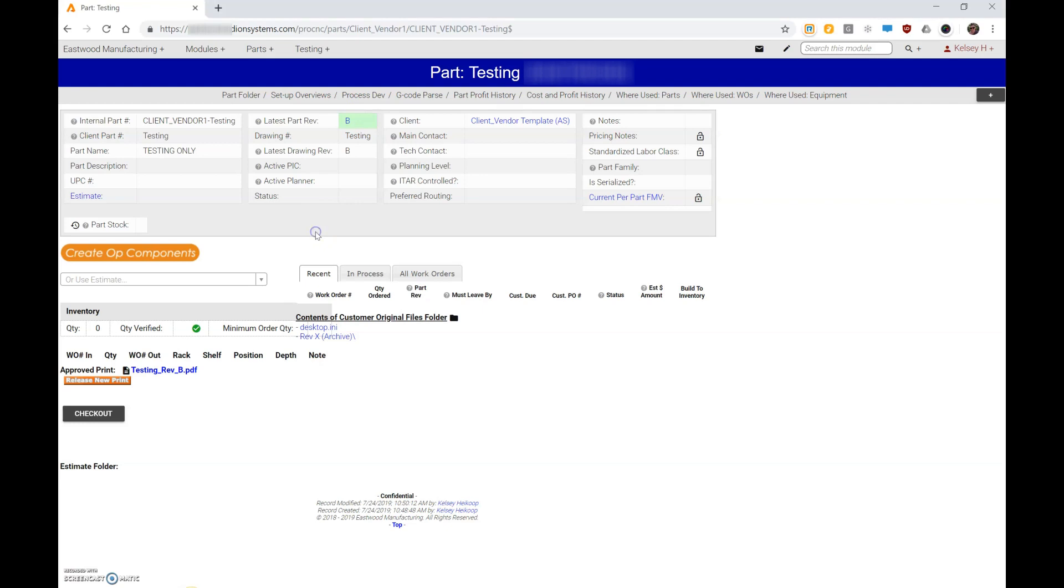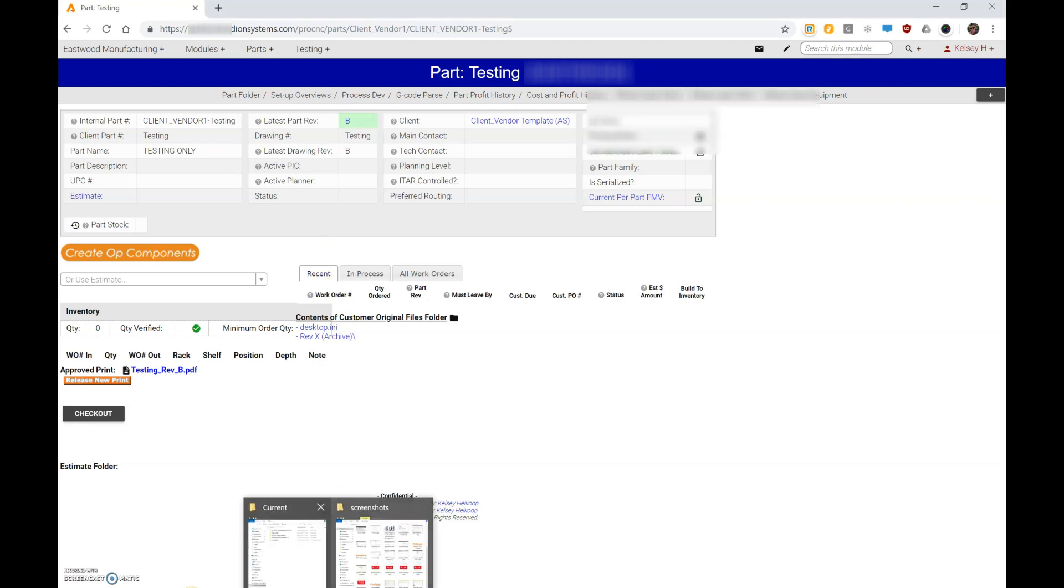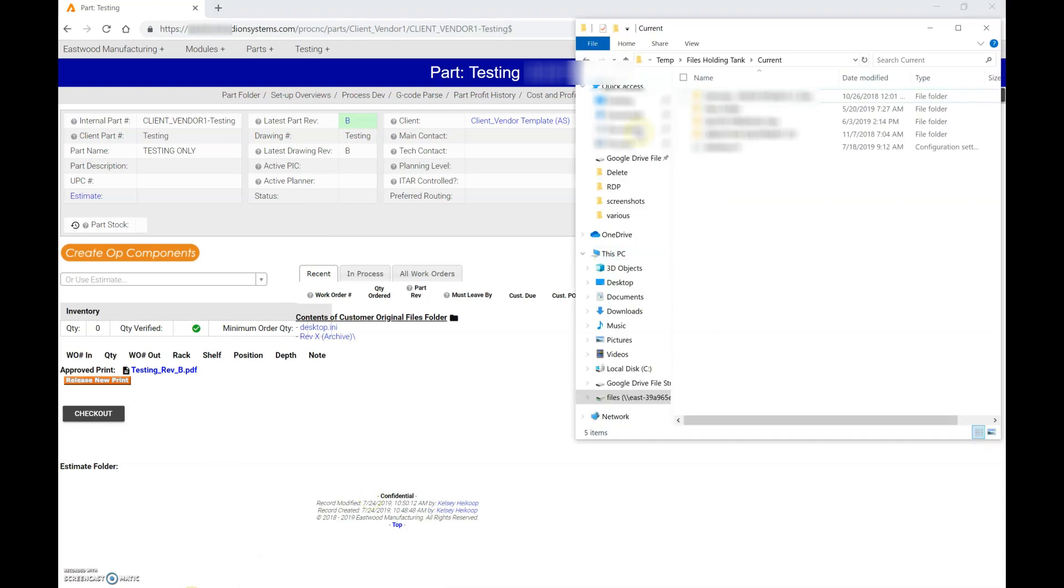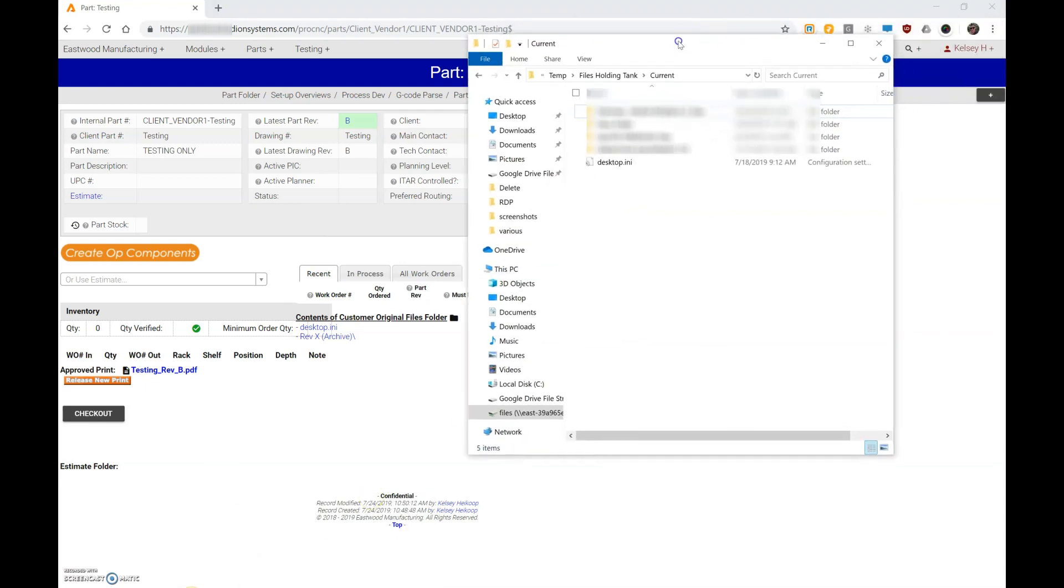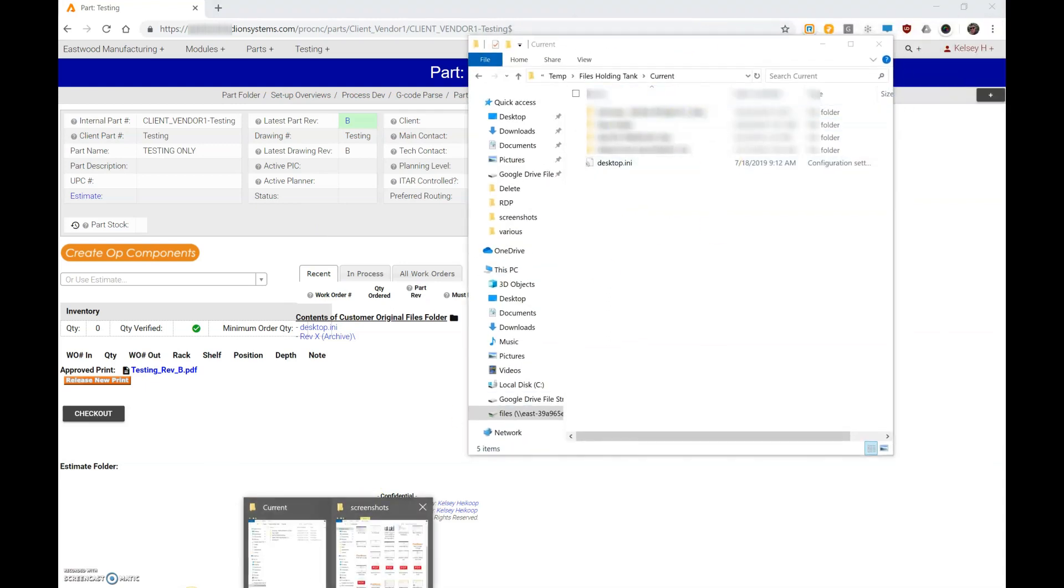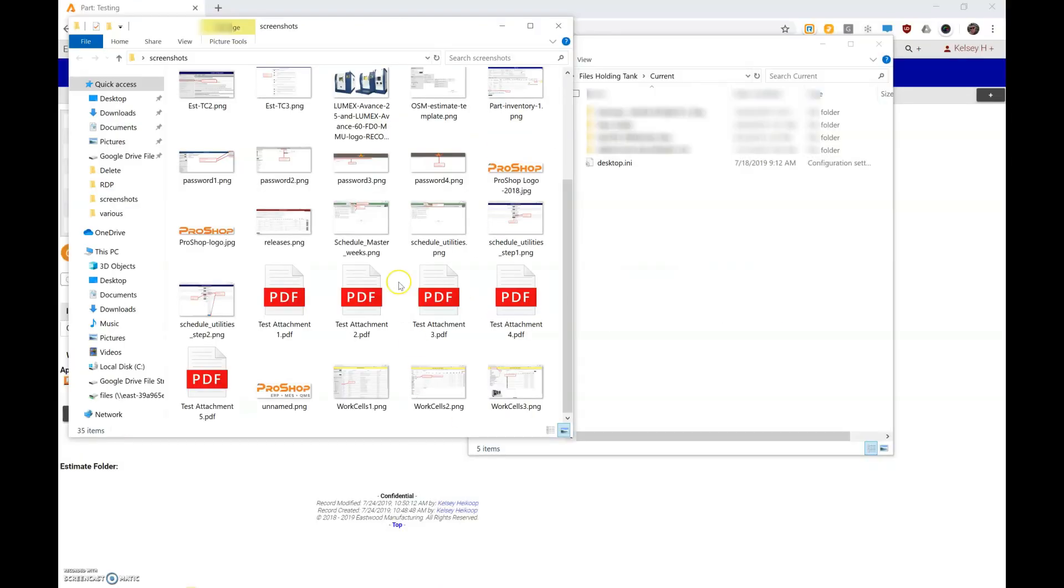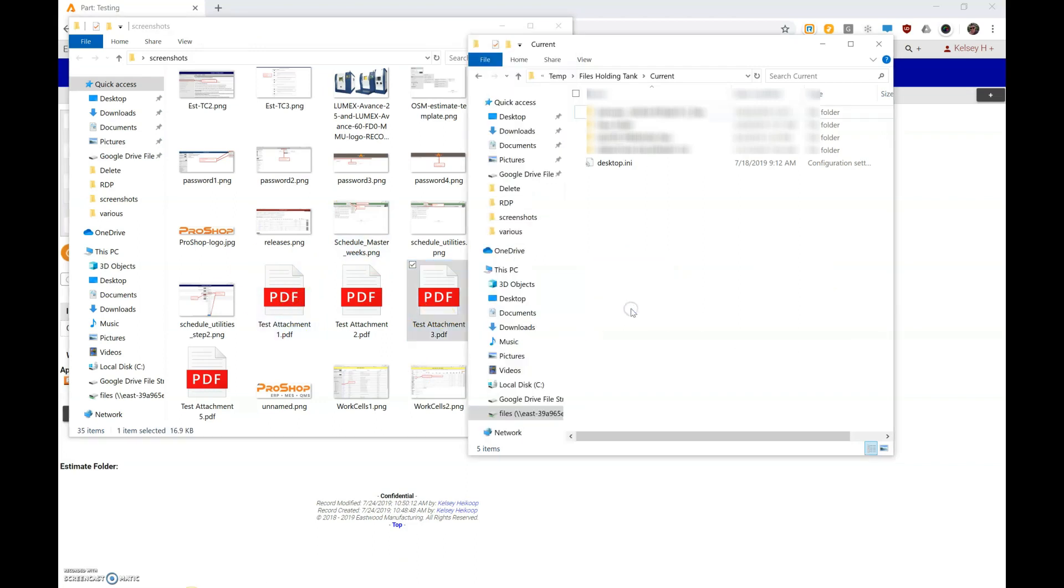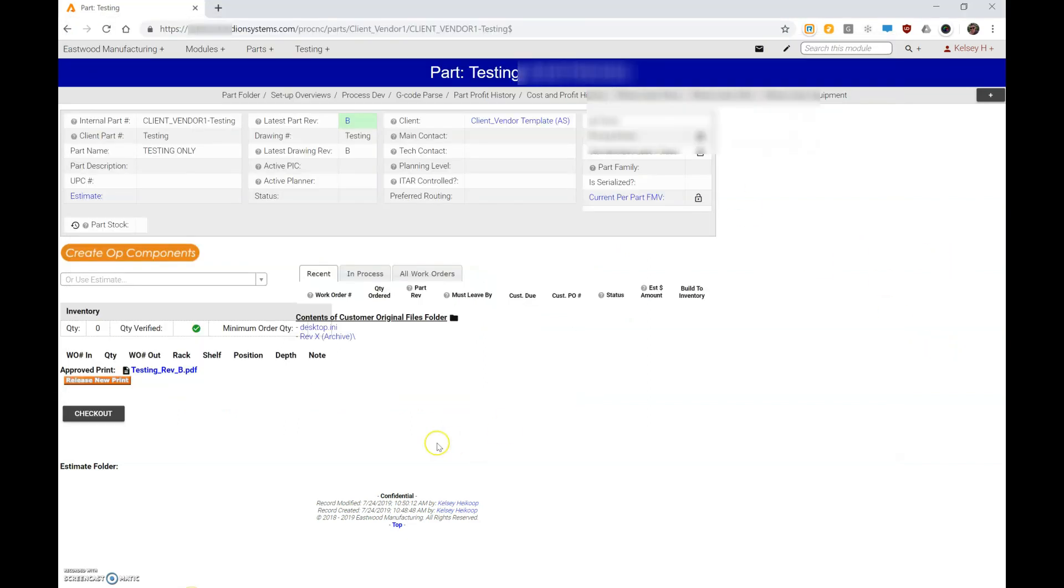So a couple of things. First, when I open up my current folder, I'm going to bring in the new print to my current folder. So I'm just going to drag that over and I'm just using some quick little test PDFs here.